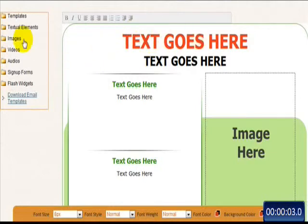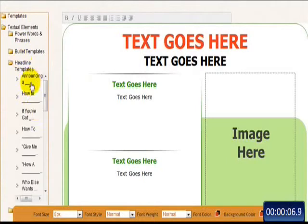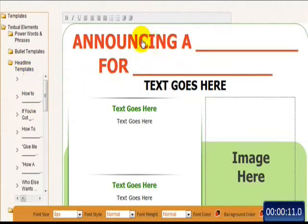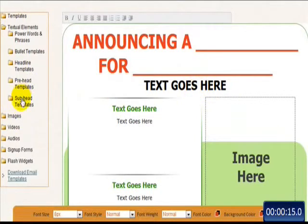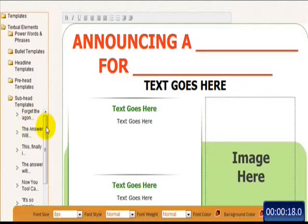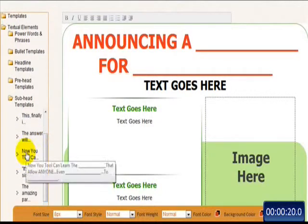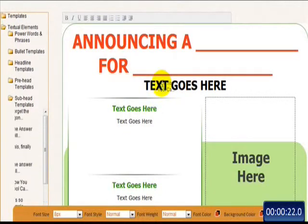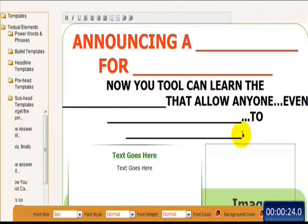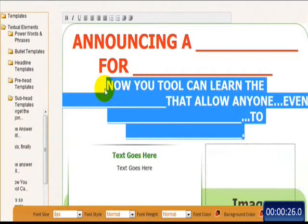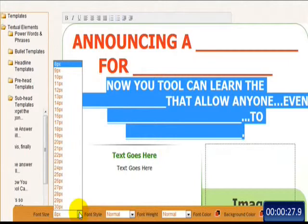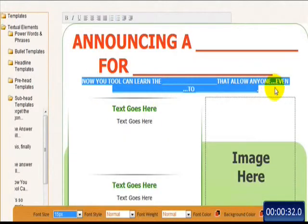The first thing I want to do is add a headline. So I'm going to go to my textual elements, open my headline folder, and grab this first one right here and drag and drop it, just like that. And I want to add a subhead right here — I'll come down and pull this one, drag and drop it. Now I'm going to resize that. Just highlight it and let's change that to 15. Perfect.